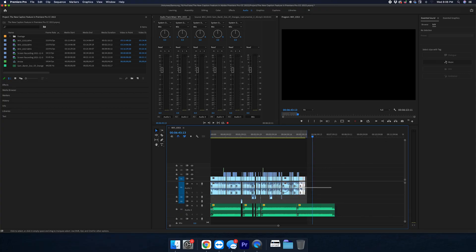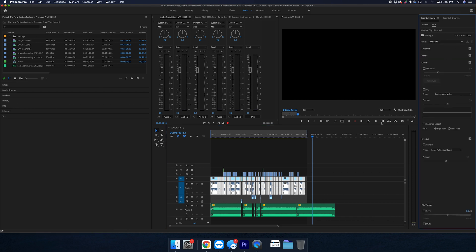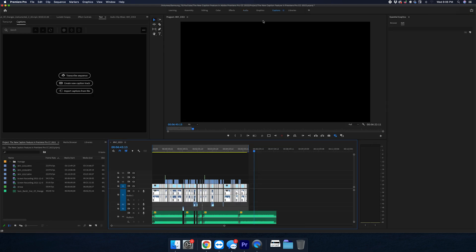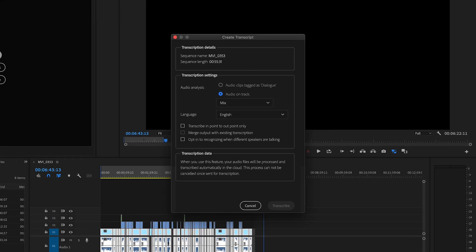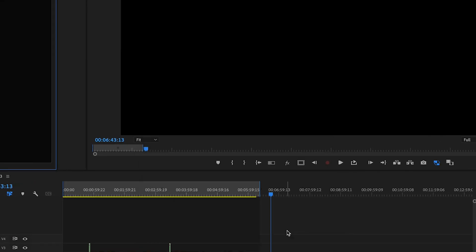And if you're working with multiple tracks of audio as dialogue in one video, then just make sure that all of your dialogue is selected as dialogue in the essential audio panel. And you can use the audio tagged as dialogue option to just make it super simple.